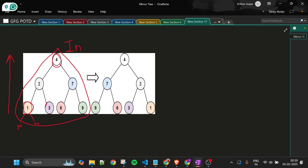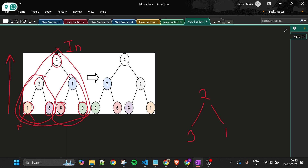For node 1 and node 3, which are leaf nodes, nothing changes. Now going up to node 2: the left subtree becomes the right subtree and the right subtree becomes the left subtree, so it becomes: two with three on the right and one on the left. Similarly, nodes six and nine remain the same as leaf nodes, then for node seven, nine becomes the left child and six becomes the right child.